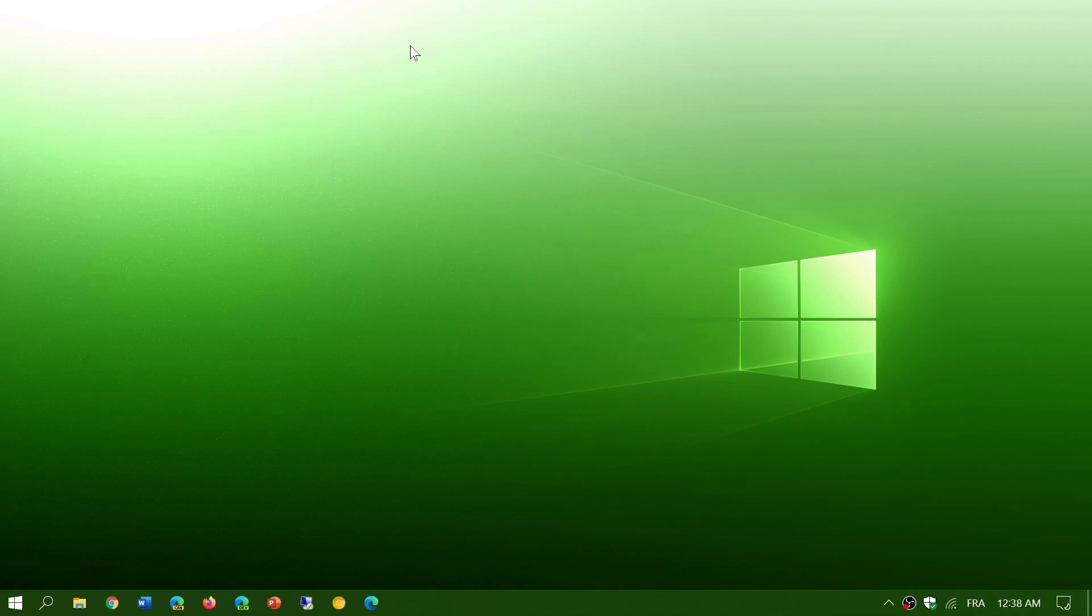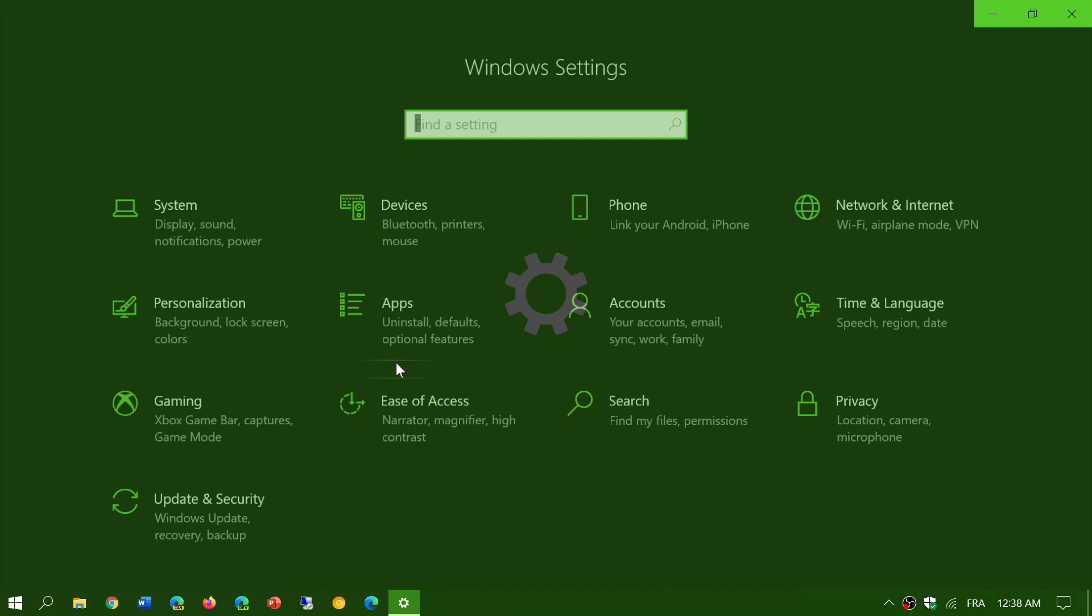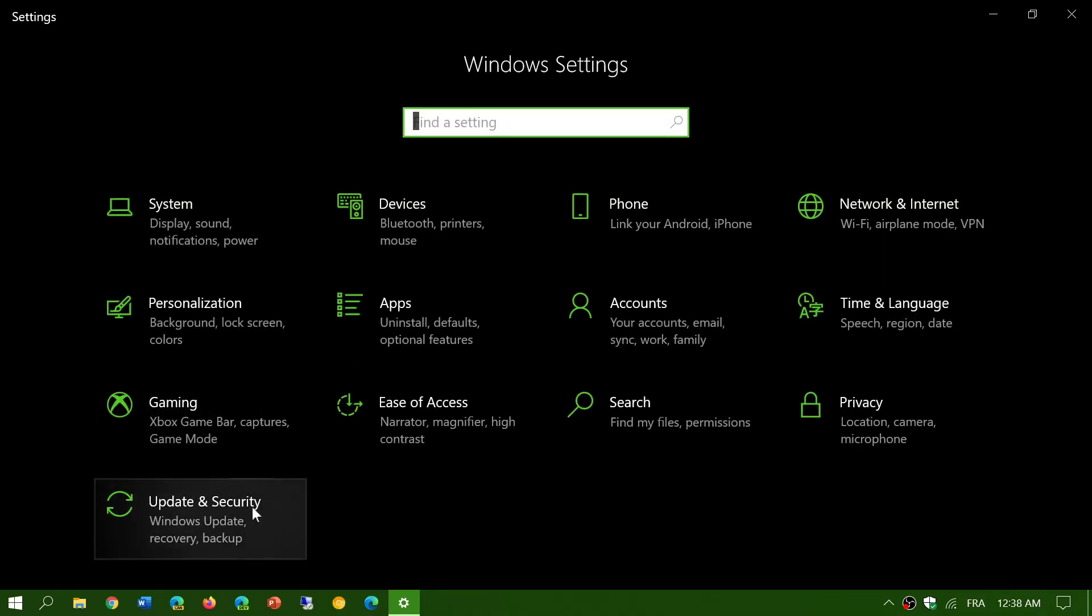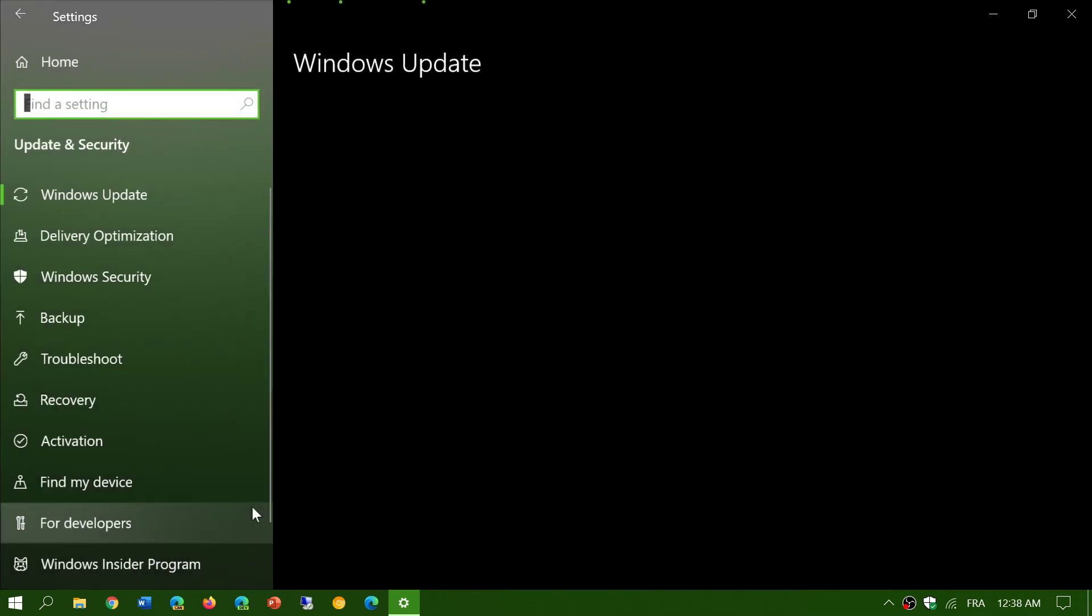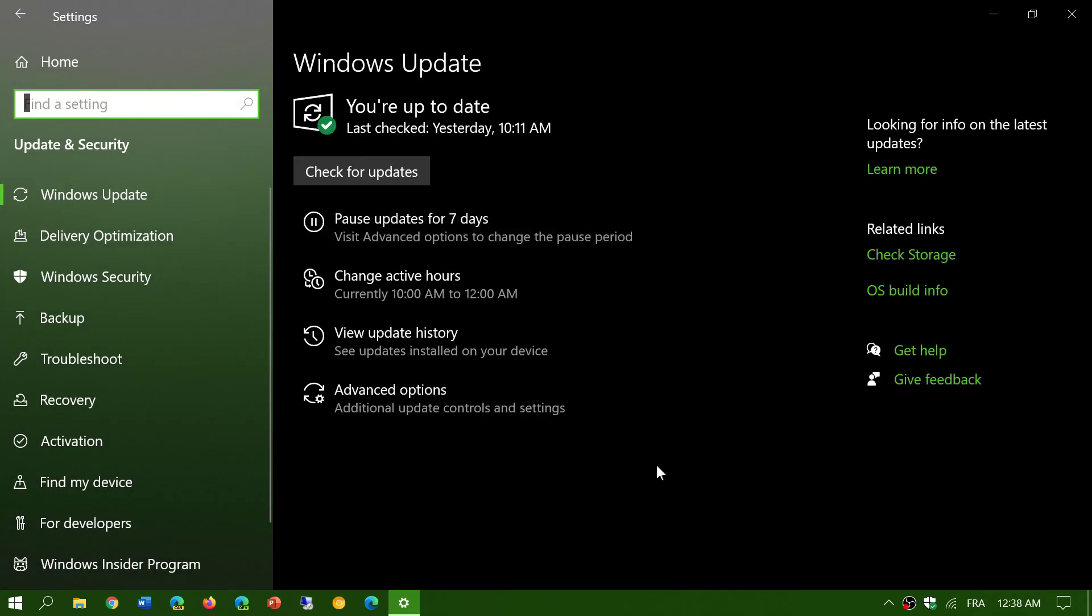So what you do: it's an optional update, so you have to manually install it by going to all settings, then going to update and security and checking for updates. You will see a cumulative update for the May 2020 update that is KB4571744.